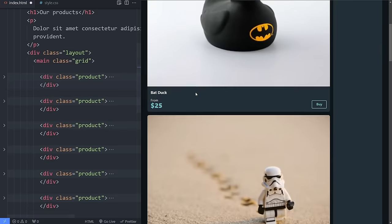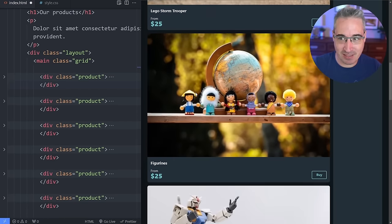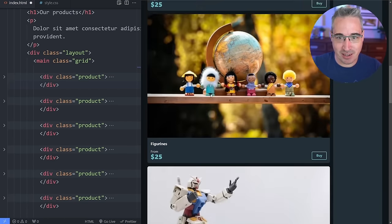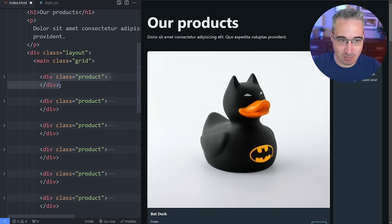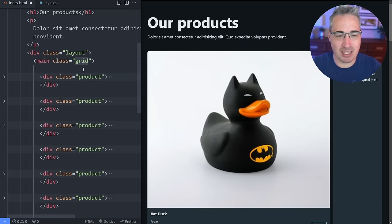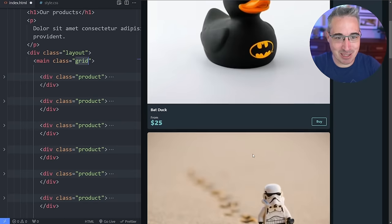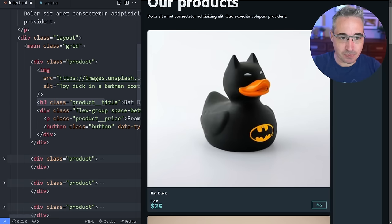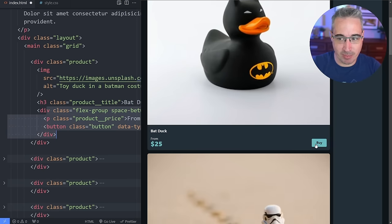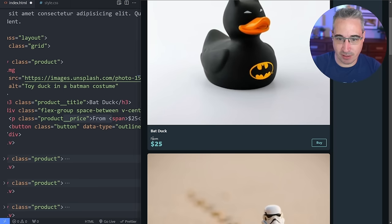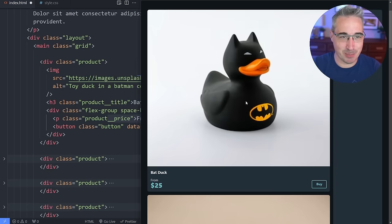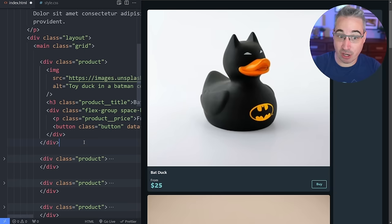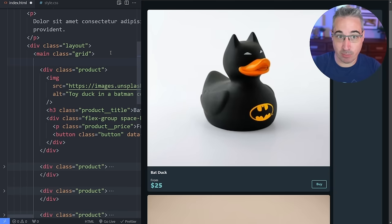We're going to start with a grid layout where I've set things up with some cards — nothing too fancy, but a whole bunch of them. I have these products inside a main grid with a sidebar to take up some extra room, but we're focusing on this grid right here. Inside each card we have an image, an h3, and a div with a buy button and price.